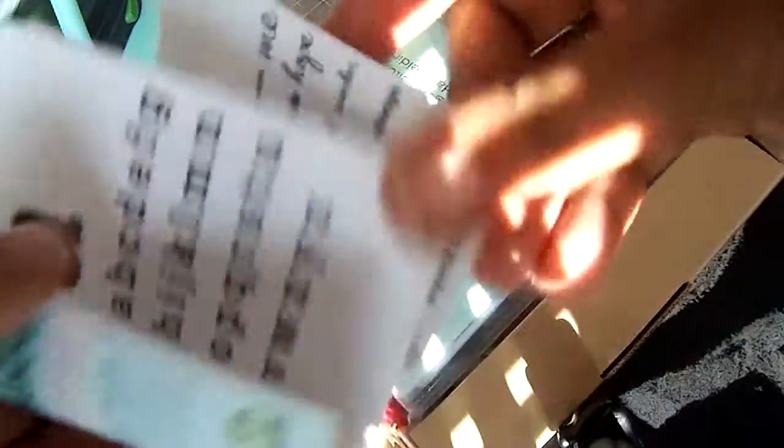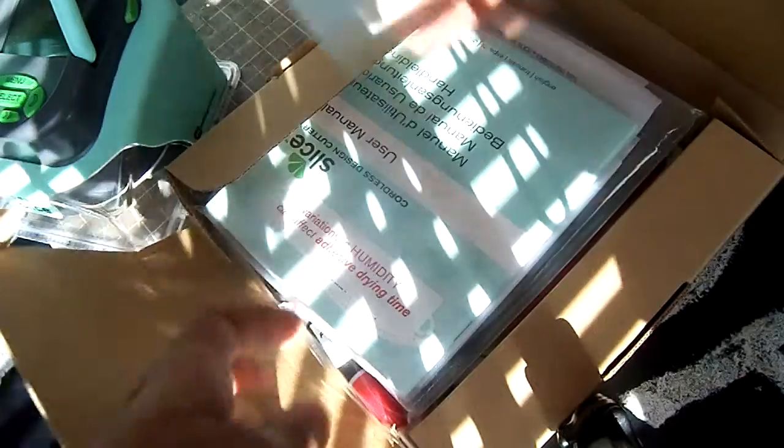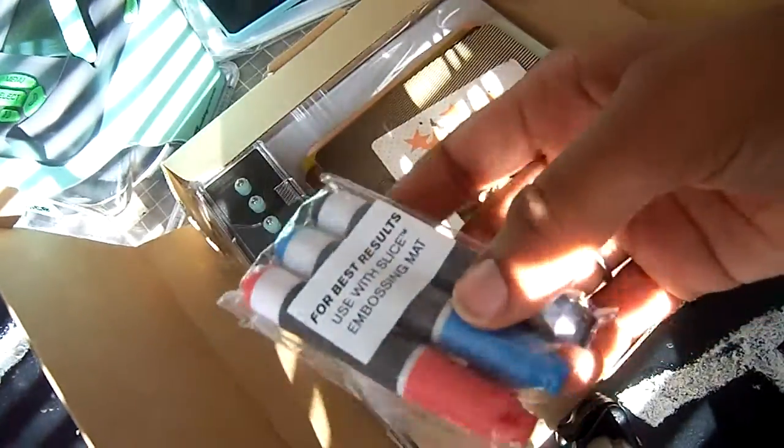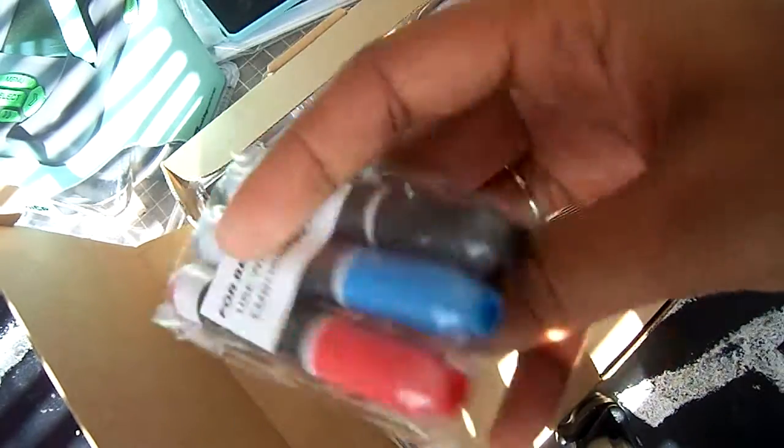If you know anywhere where I can get some cheap cartridges or if you're selling any, please let me know. Just the instruction guide. So we got the mat. This is a really nice mat. And I think this is to emboss, right? Oh yeah, it's using them. That's awesome. These are good colors too because Christmas is coming.